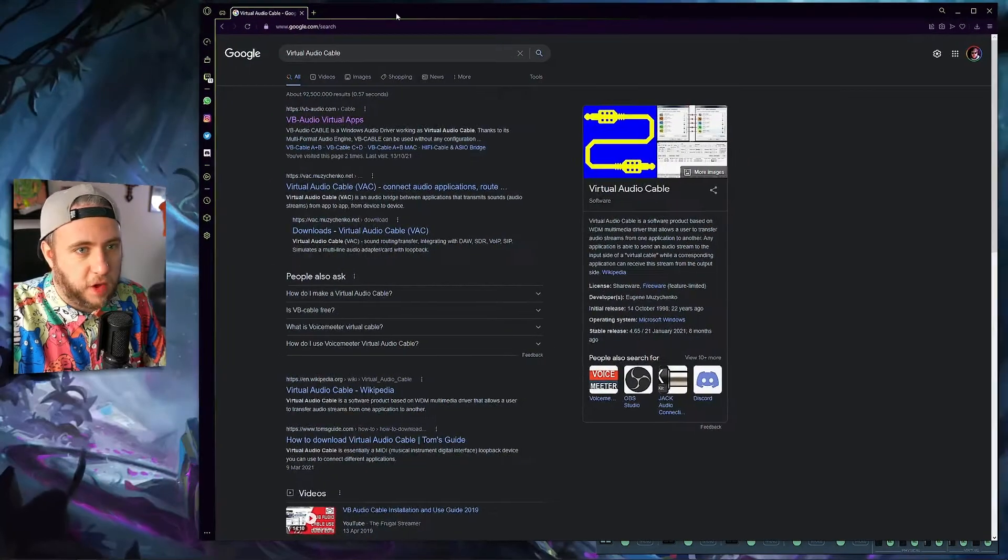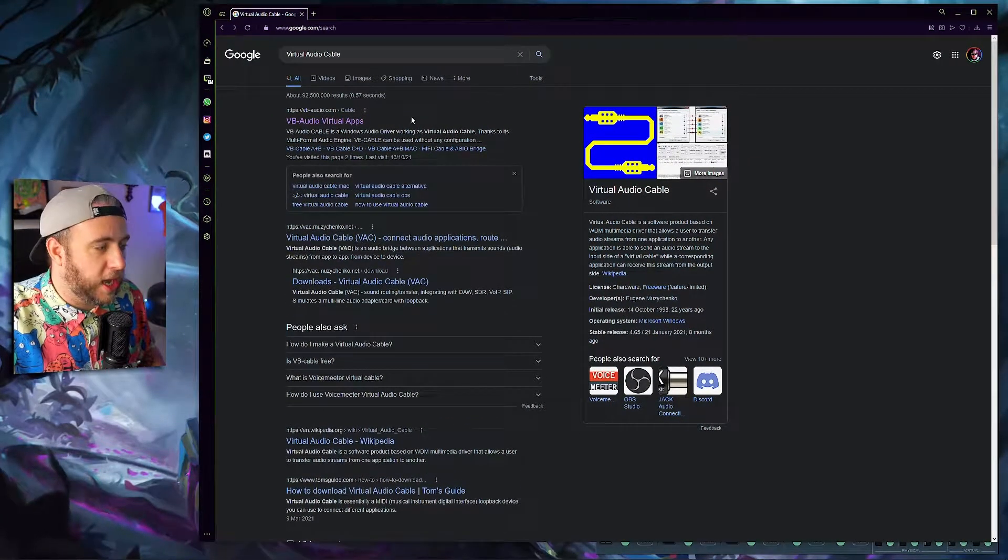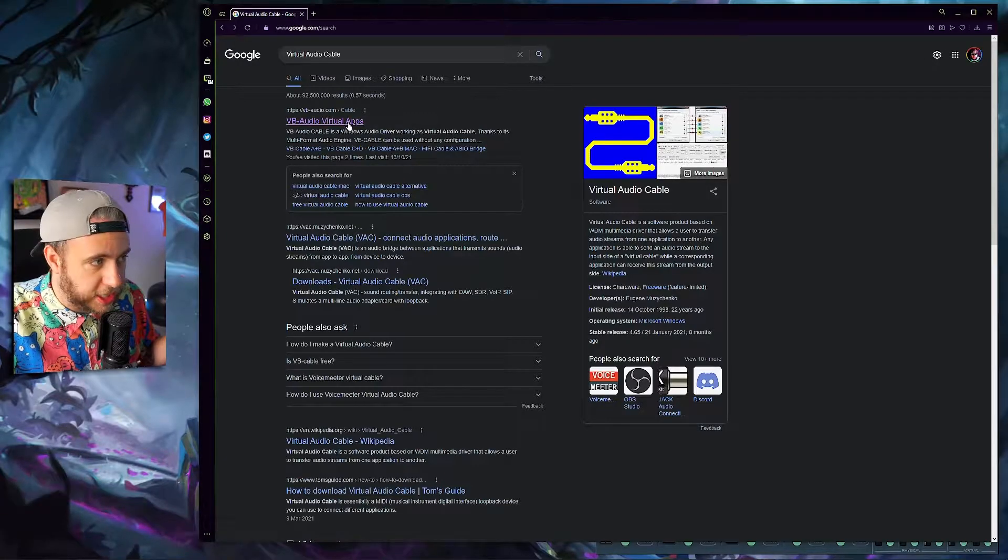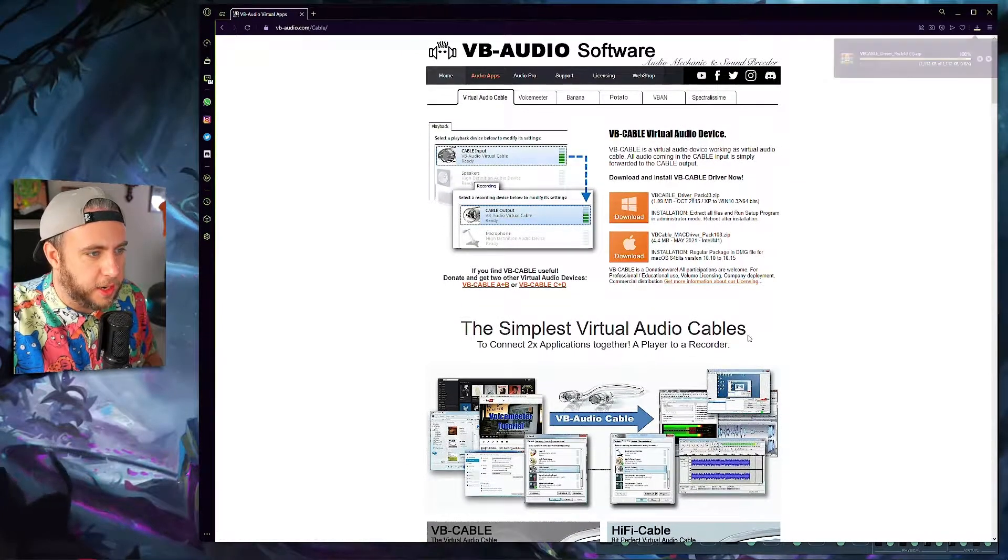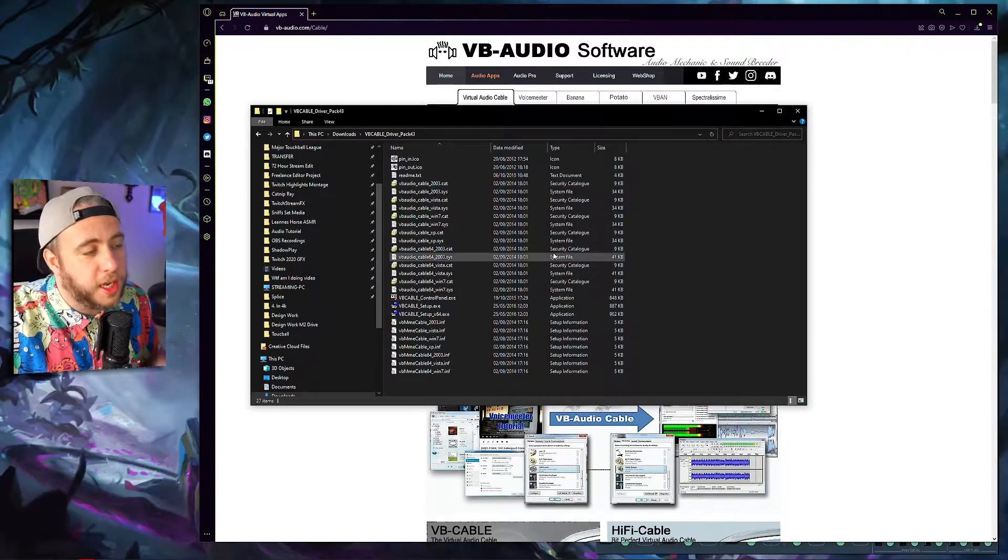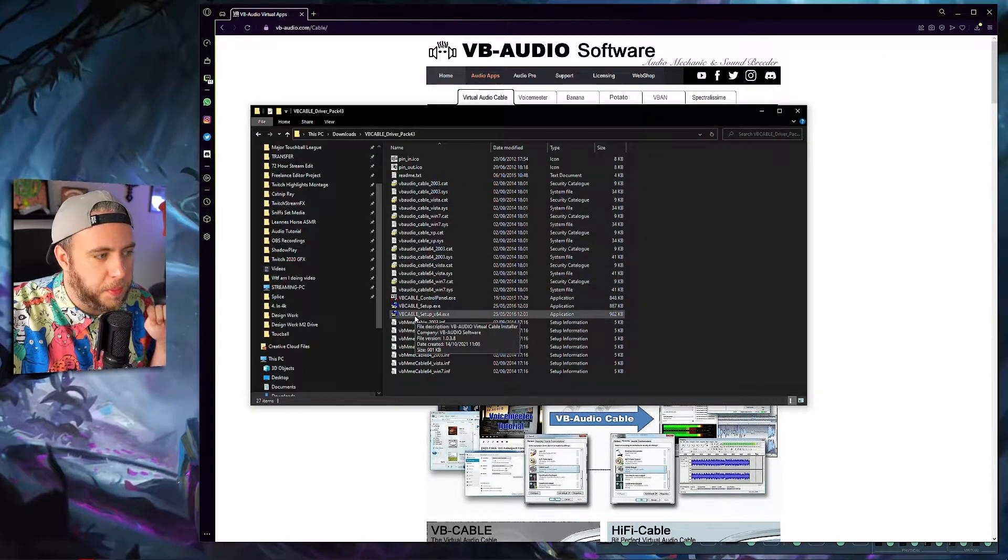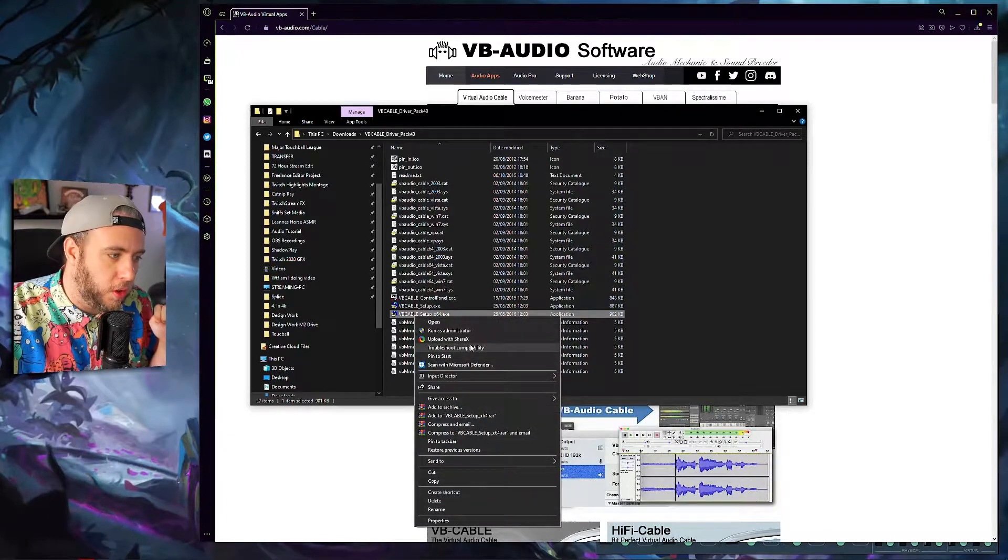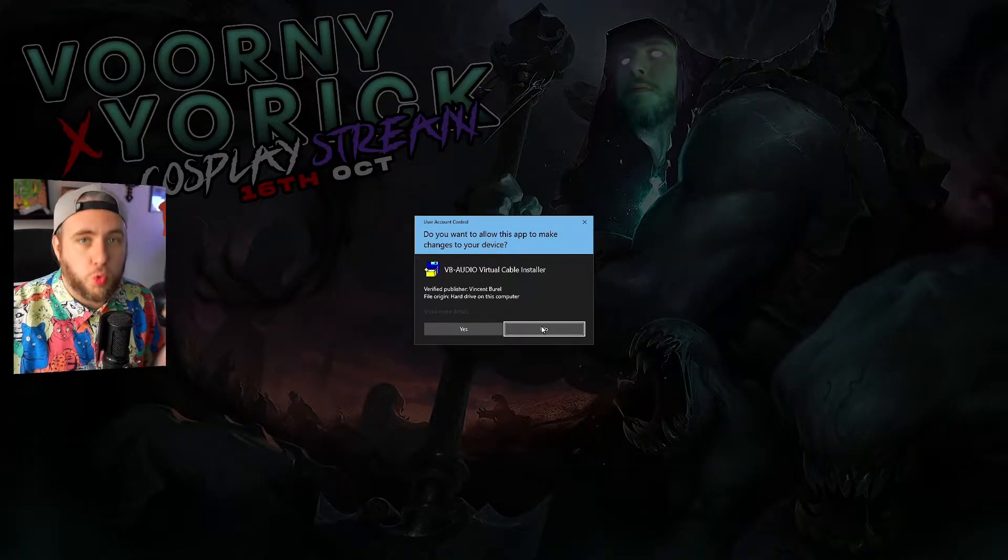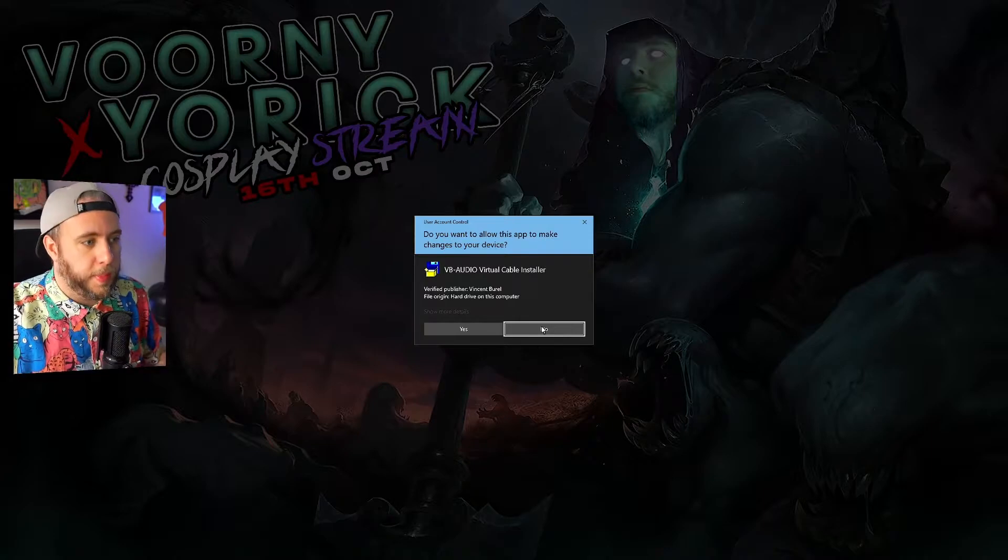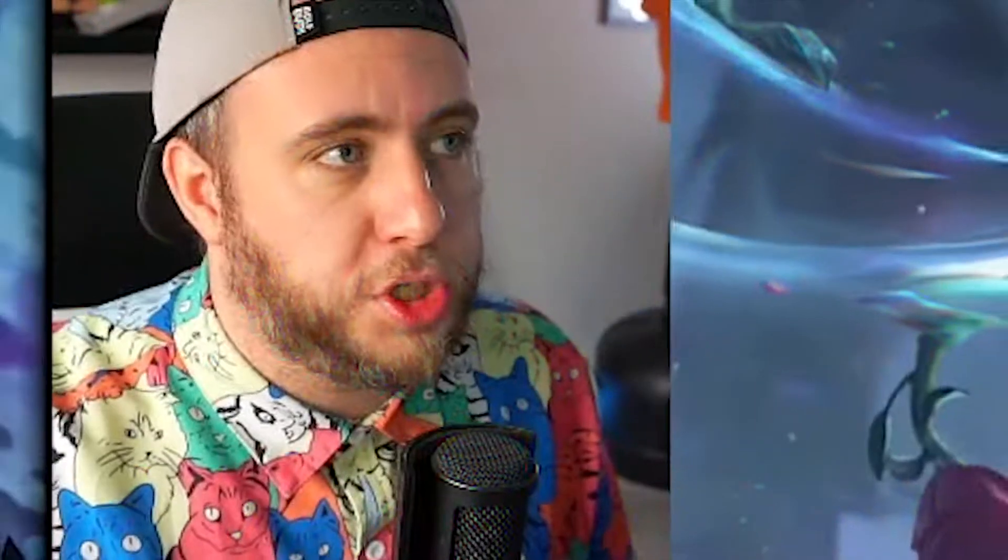So let's start off by downloading a virtual audio cable. I'll have a link in the description below so you can download one of these. What you're going to do is go to this website, click download, download it. Once you've downloaded it, unpack it. You'll see a folder like this. You'll want to go to VB cable setup times 64, run as administrator, get that installed. Restart your PC, then come back. I've already installed this, so I'm not going to run through that step with you.